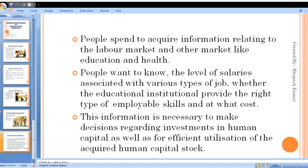So we have studied mainly five determinants by which human capital formation is affected — or we can say, by increasing the efficiency of human resources, they can be added as human capital to make human capital formation. That's all for today, students. Thank you, have a nice day.